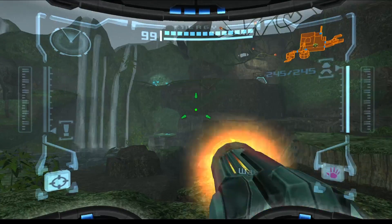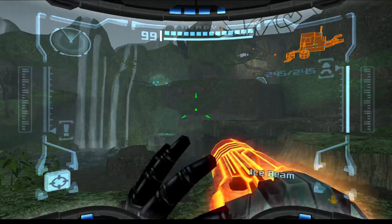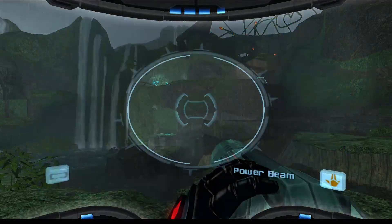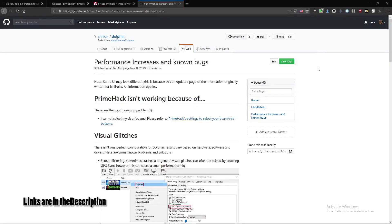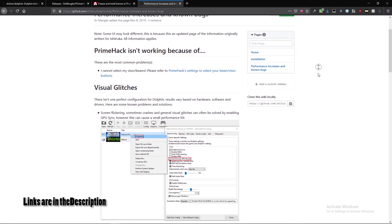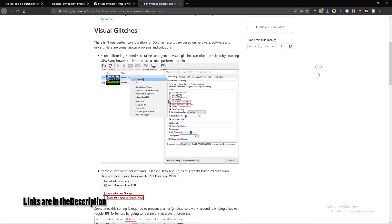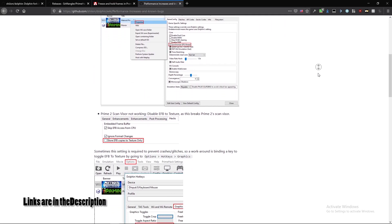The buttons for beams and visors are required because you can't move the cursor inside the game. For further information on how to improve your framerate and how to deal with certain visual glitches, please refer to the PrimeHack wiki.